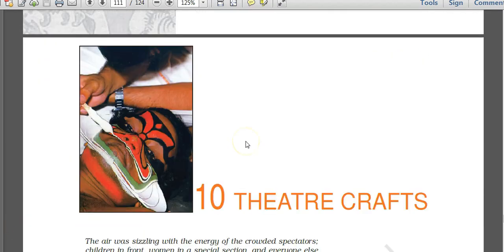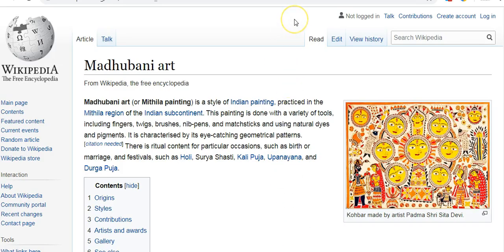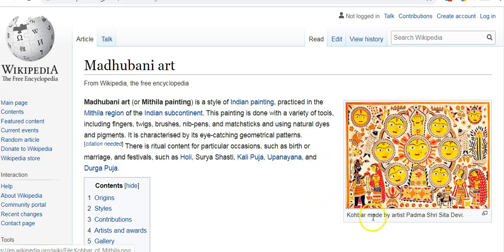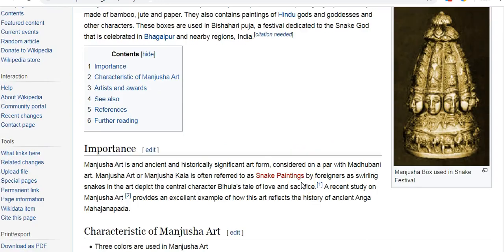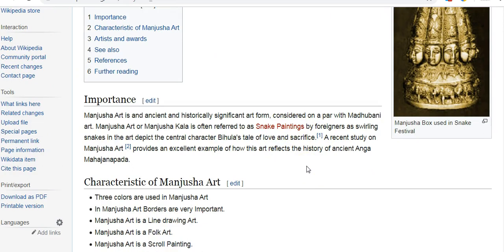Before the last chapter on theater craft, two important painting forms from Bihar are noted. Madhubani painting, also called Mithila painting from the Mithila region of Bihar, is practiced using fingers, twigs, and brushes with natural dyes and pigments, featuring eye-catching geometrical designs — its distinctive trait is its geometrical art forms. Manjusha art of painting is also from Bihar, practiced in Bhagalpur and dedicated to the snake god. These paintings always feature snakes and are referred to as snake paintings.